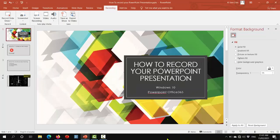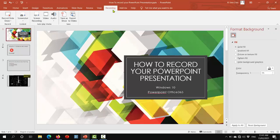So start with your PowerPoint presentation open. Go to this tab, it says recording.